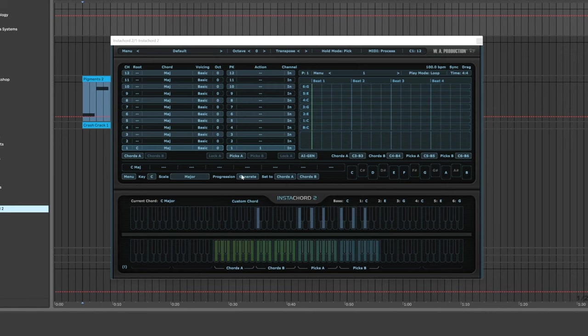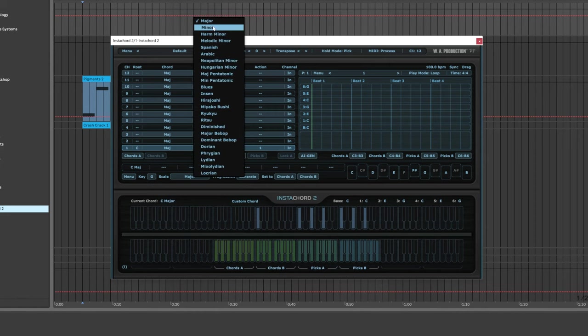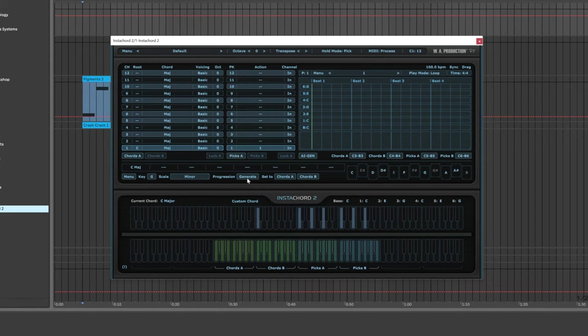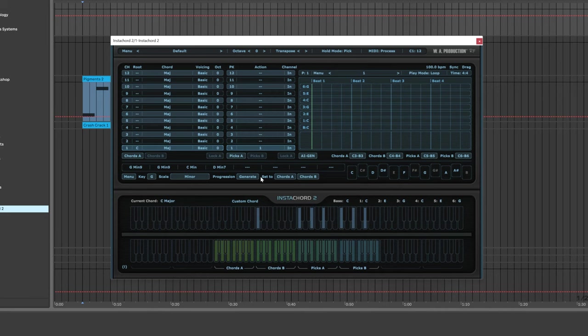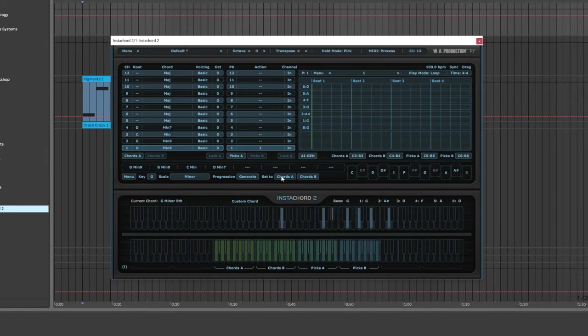get a chord progression is just to generate one down here with the AI. If I come into something like G minor and hit generate, it's going to give me four chords here: G minor 9, C minor, D minor 7. If I like those, I can add them to Chord A. There are Chords A and Chords B, so you can have up to a 24-chord progression, but we're just going to leave it on Chord A. When I use that feature